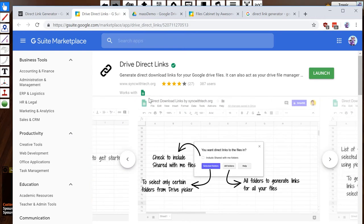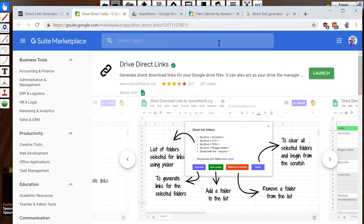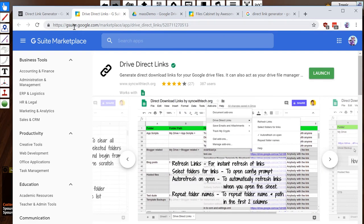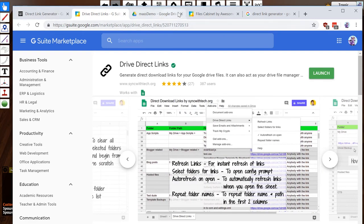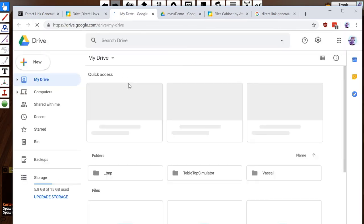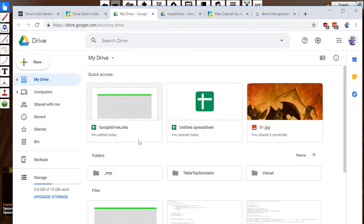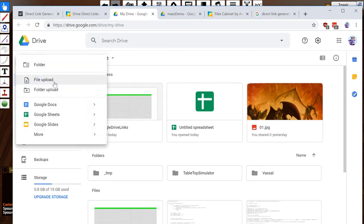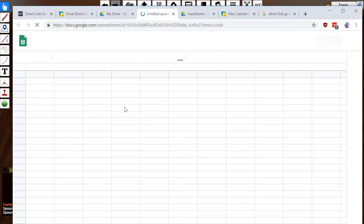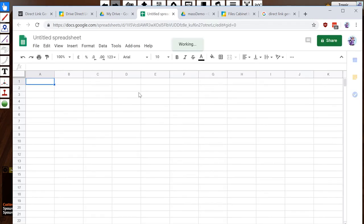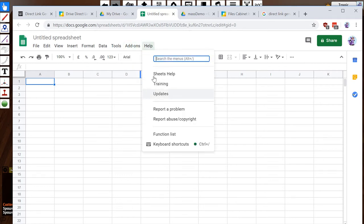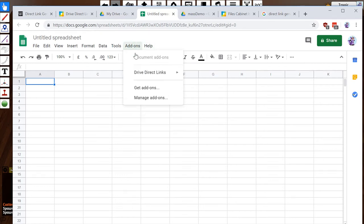So the way it works is this button that says launch will say install if you haven't got it installed. And then you go to your actual drive and you just start a new spreadsheet.